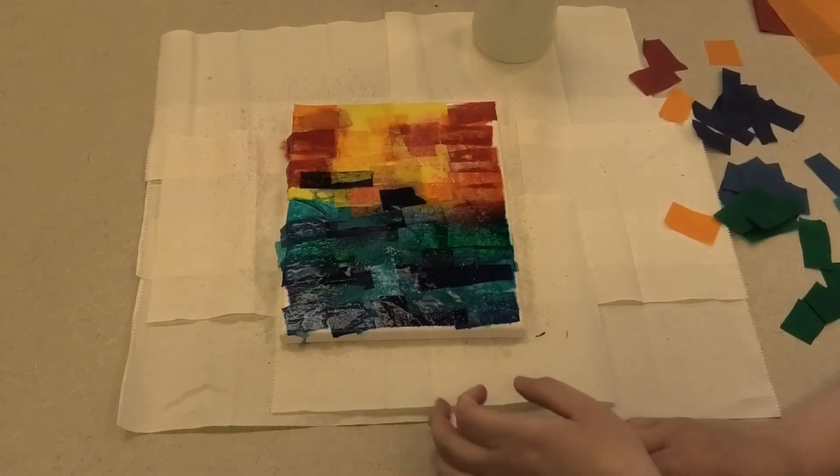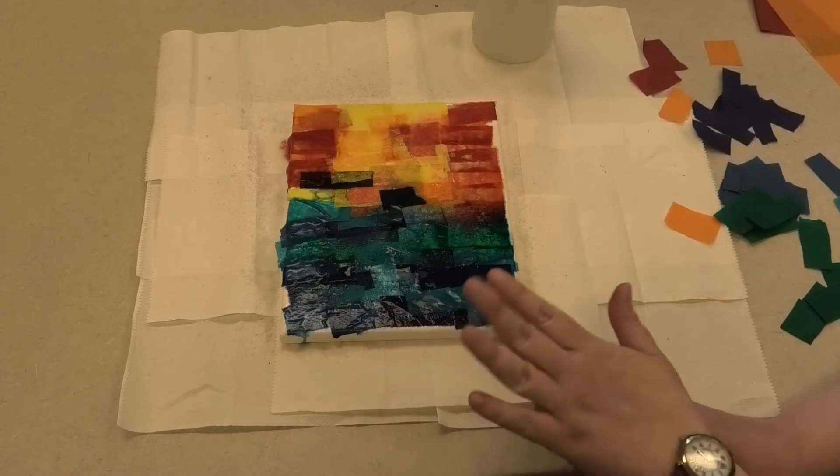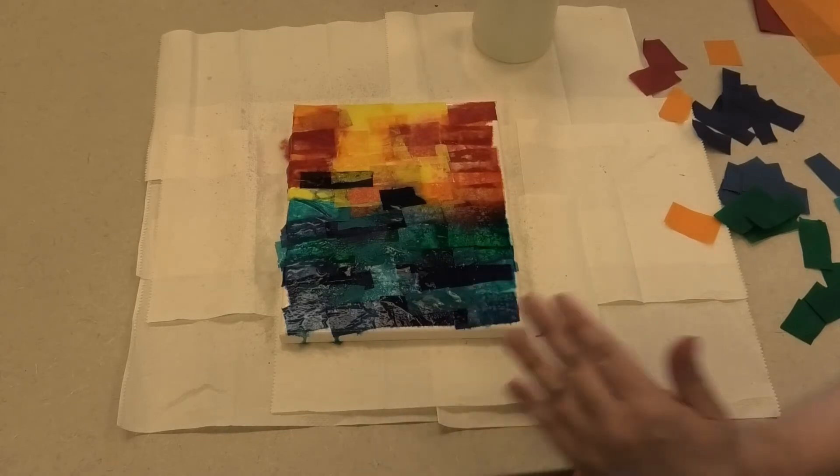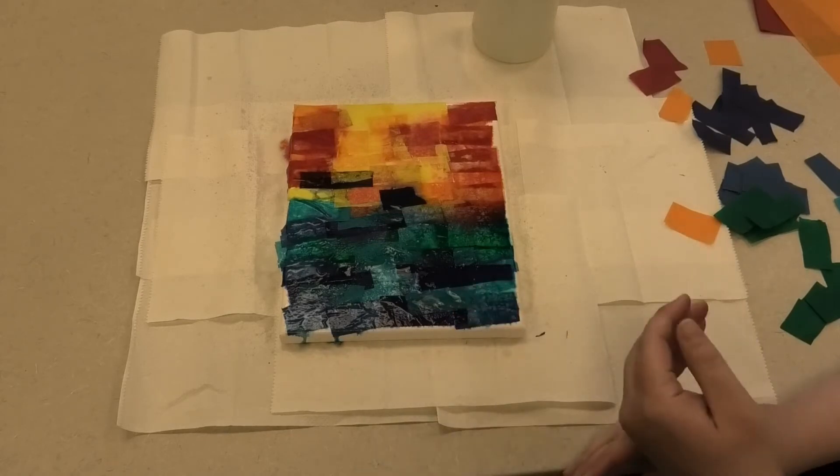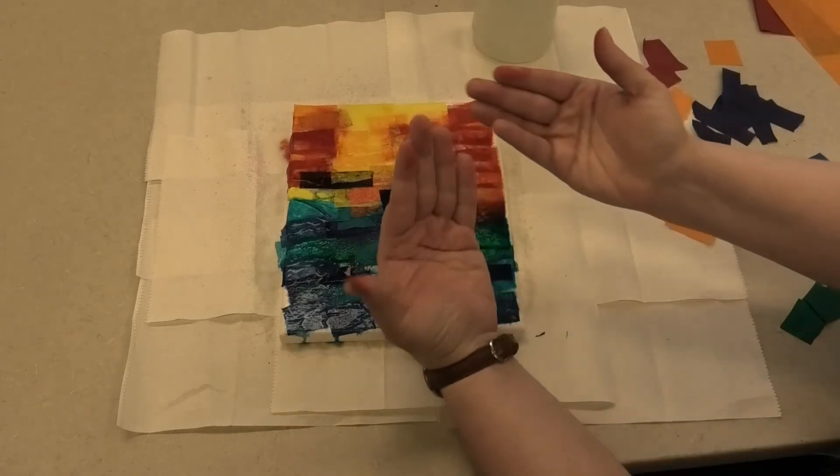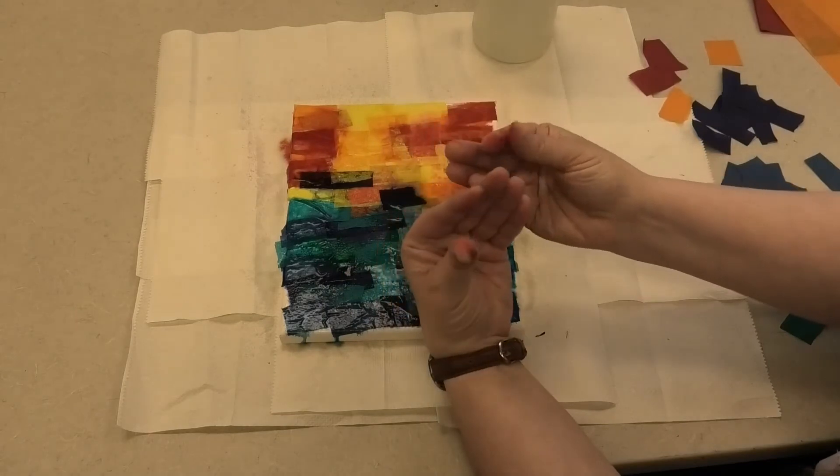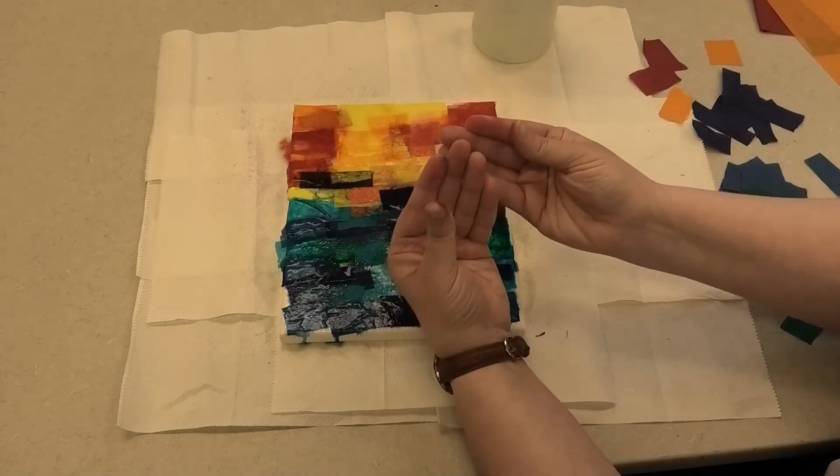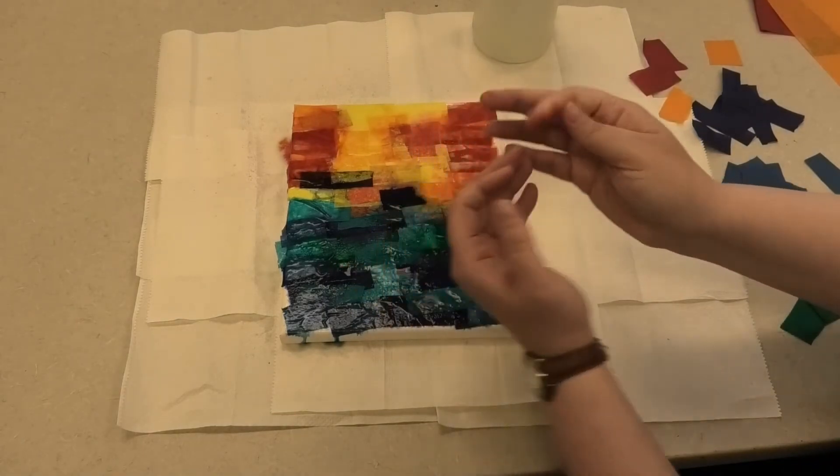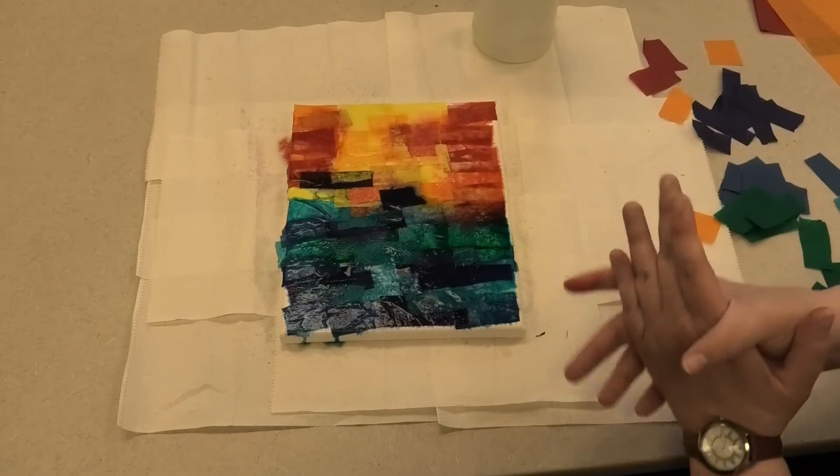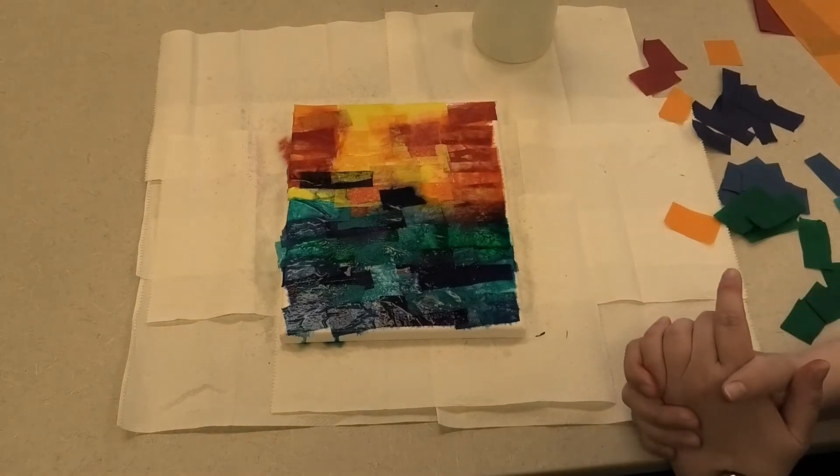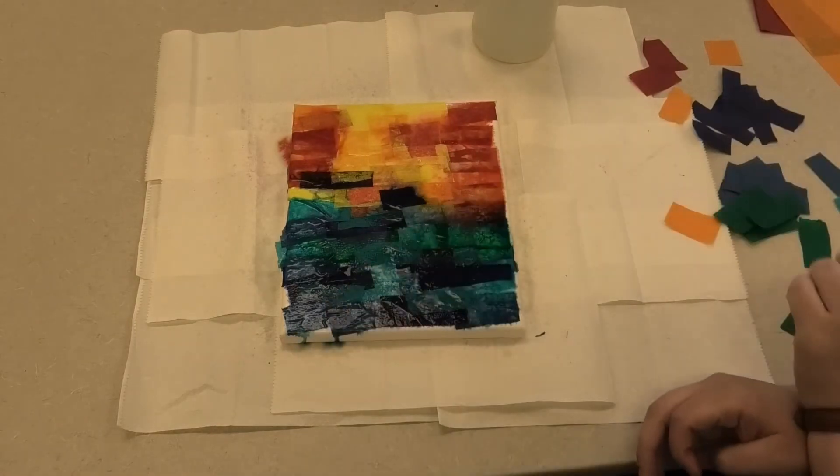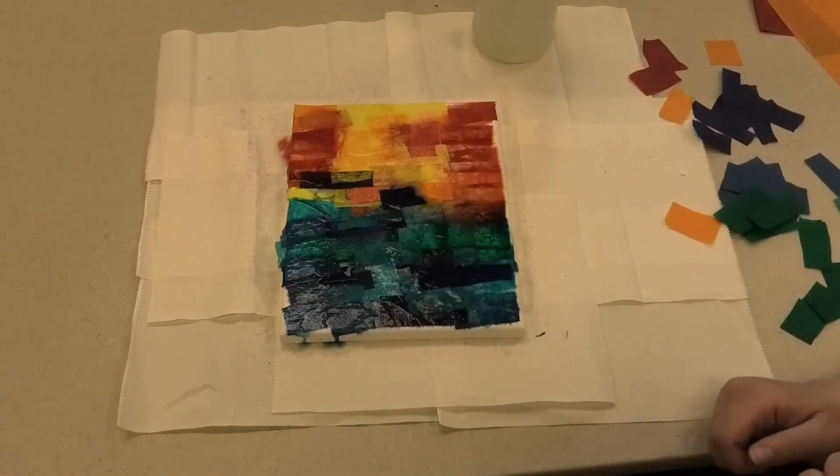Now it takes about an hour for the canvas to fully dry. And as you can see, I did get a little bit of the dye on my fingertips from placing the tissue. So I'm going to go ahead and take a little bit of a break to allow my canvas time to dry and to wash my hands.